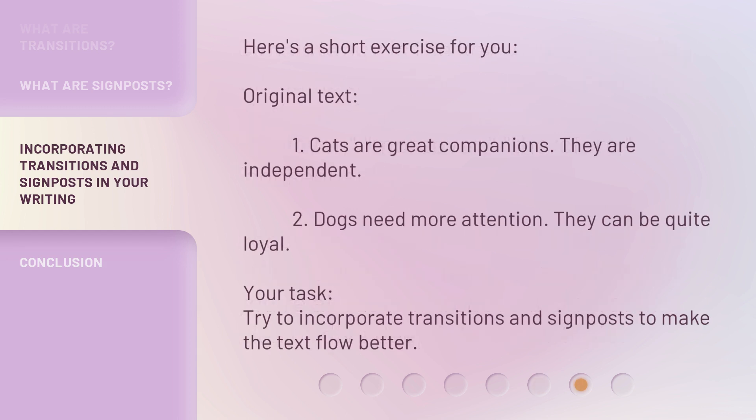Here's a short exercise for you. Original text: 1. Cats are great companions. They are independent. 2. Dogs need more attention. They can be quite loyal. Your task: try to incorporate transitions and signposts to make the text flow better.